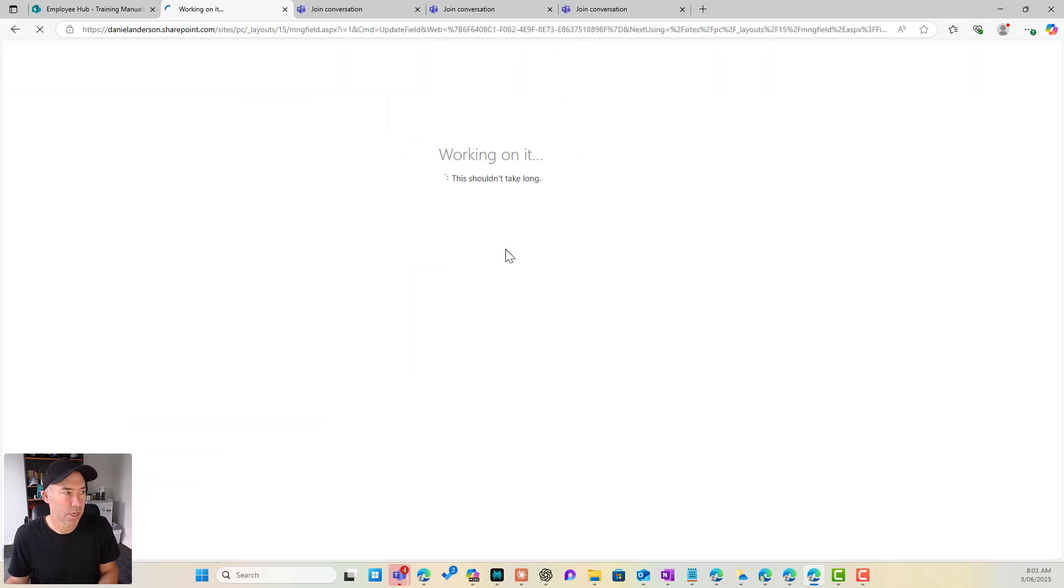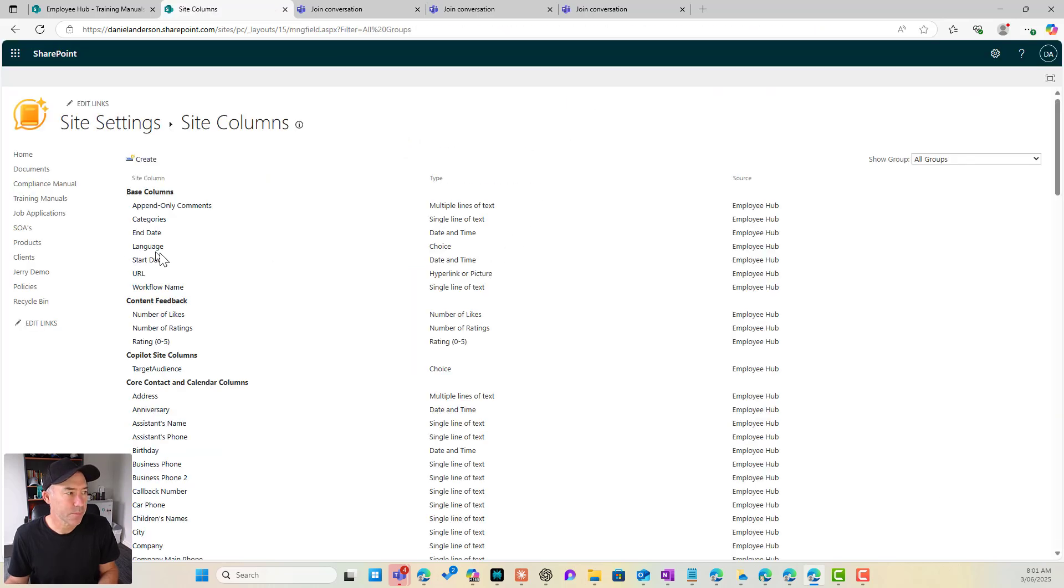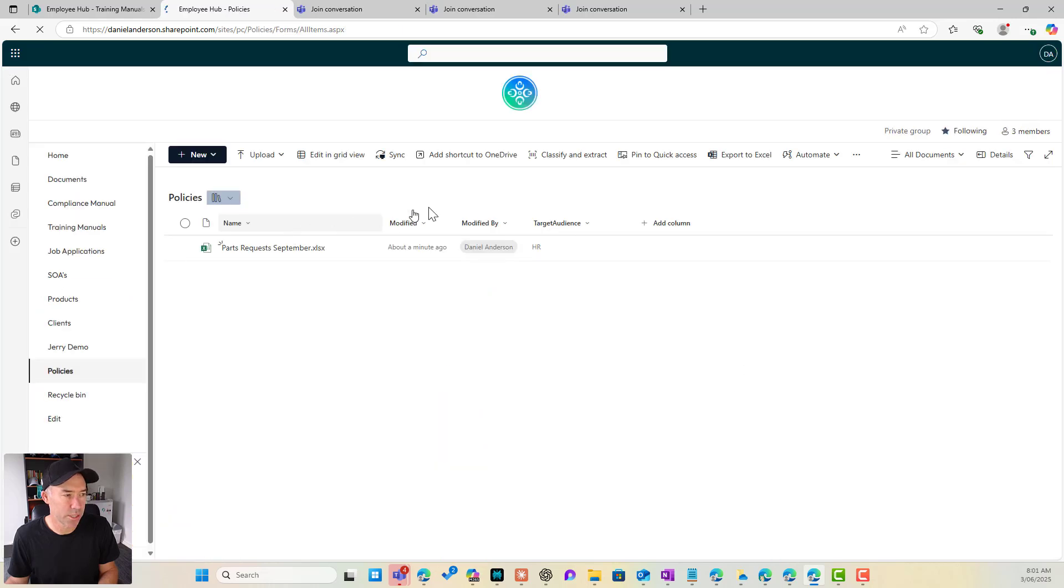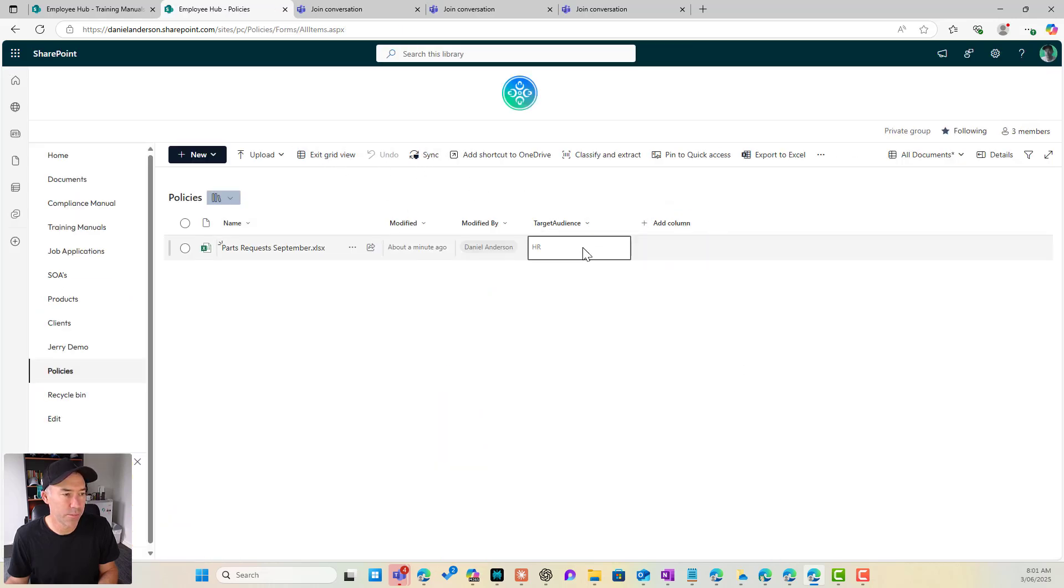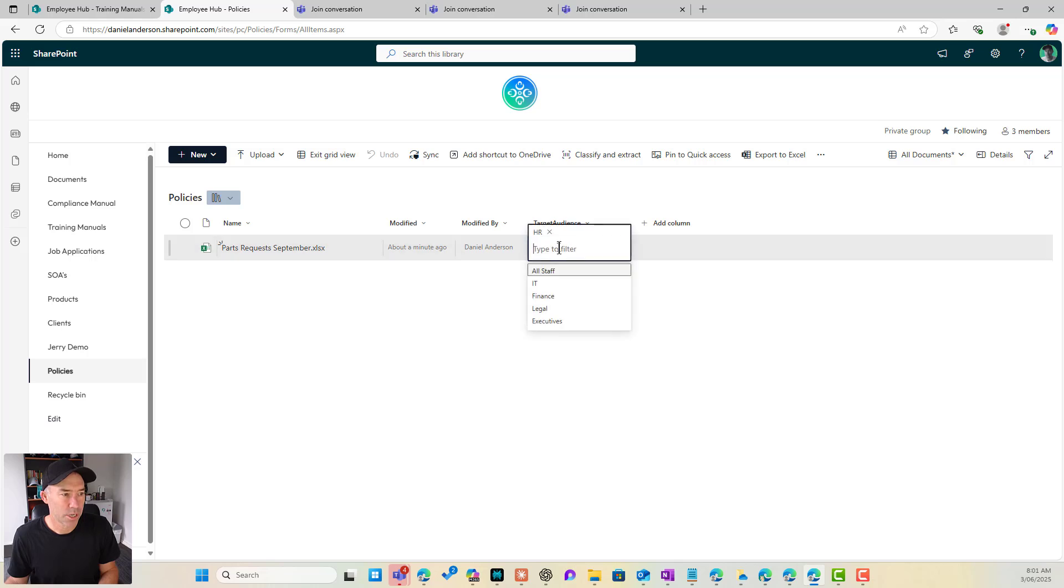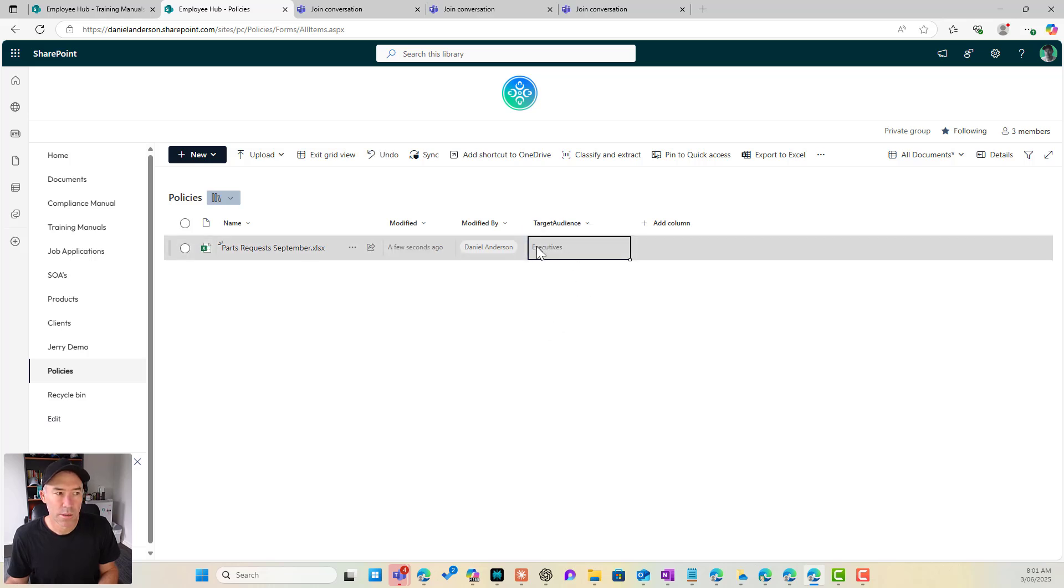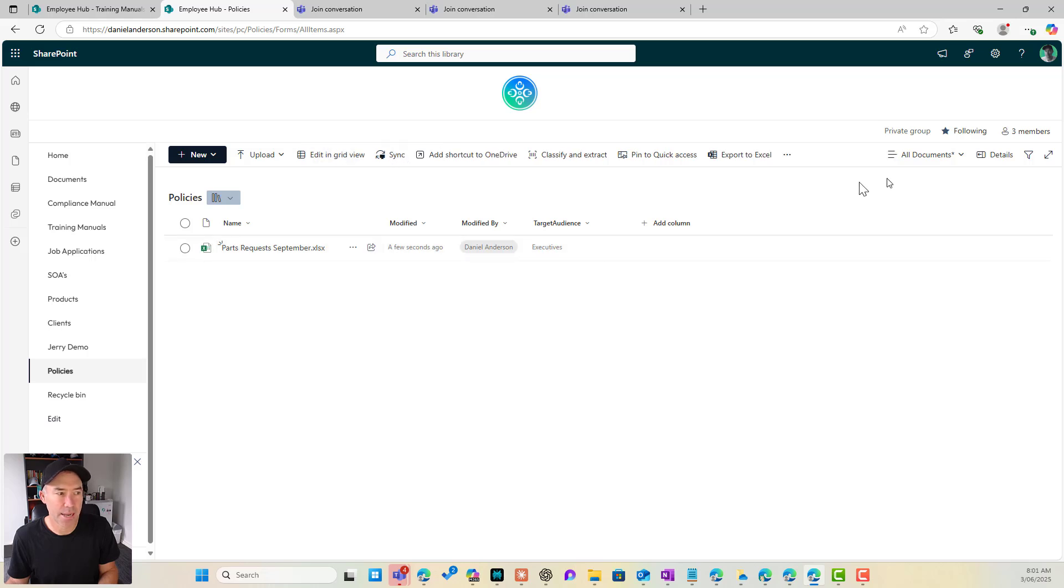And now what's going to happen is if I'm in policies and I go edit in grid view and I'll jump in here, you can see that I've got that new value that's automatically been made available to me.